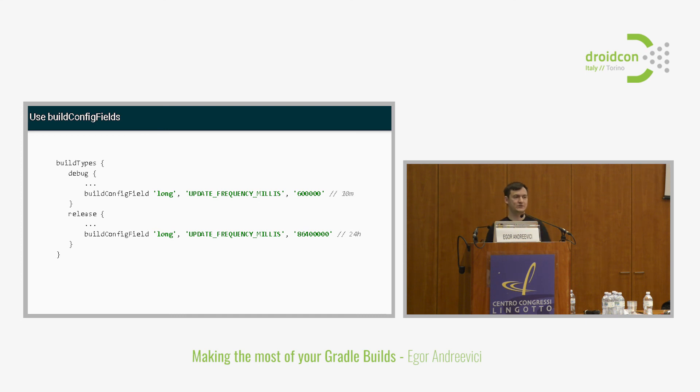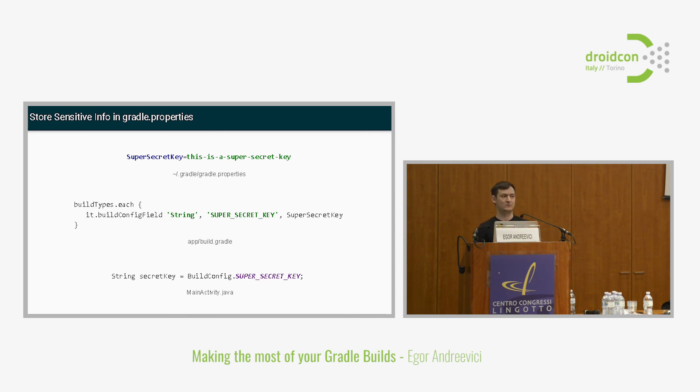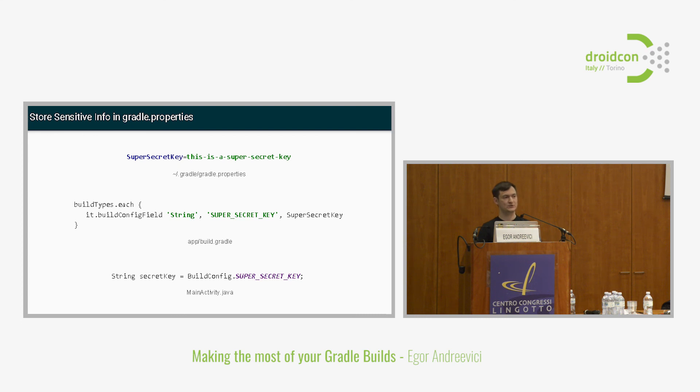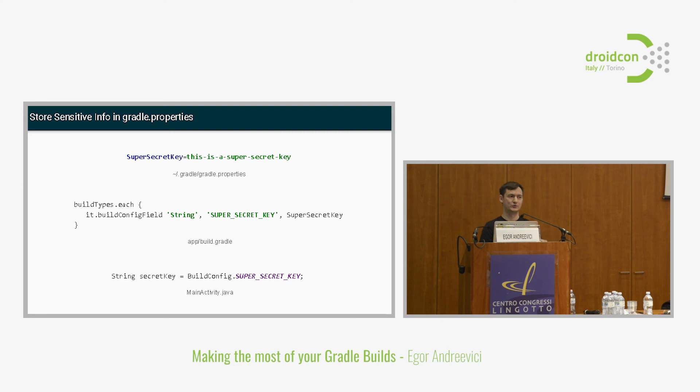Another really nice application of Gradle is related to this very known problem of storing some semi-secret values in the sources. For example you have some API keys. The general advice is against storing them in Java because you don't want those to be exposed. What you can do is actually store them locally on your machine. You just place them in the Gradle properties file. The one that is not in the project folder but the one which is in your home directory. This is home/.gradle/gradle.properties. Then you can reference this key with a build config field. Ultimately you could reference this in your Java code. This solves the problem of putting them under version control. This secret value just lives on your development machine. It's not in the repository.